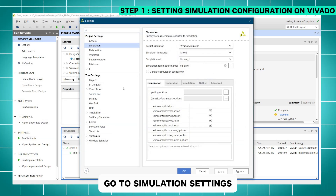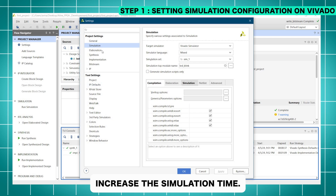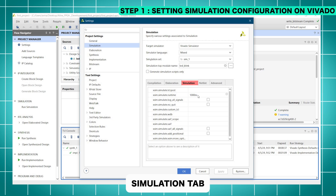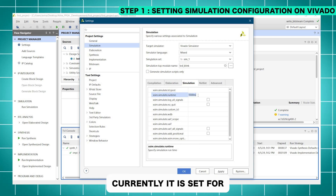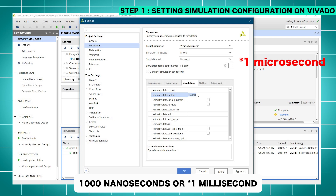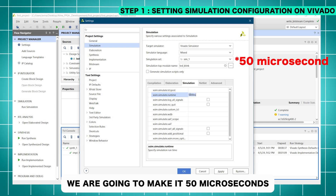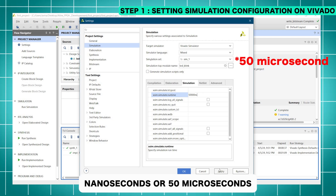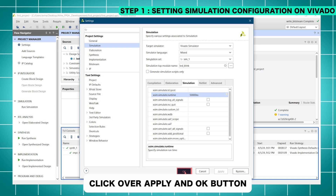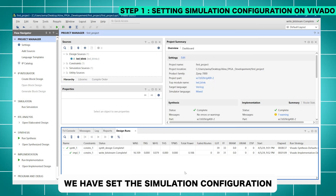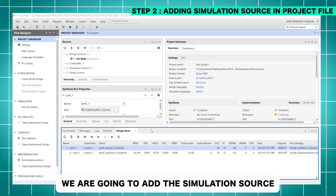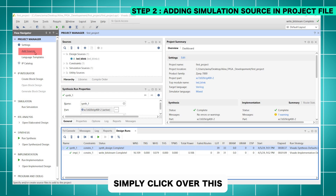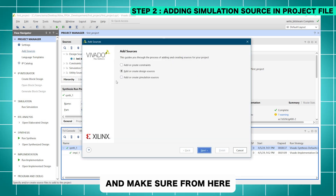Once the project is open, go to Simulation in the Project Manager, right-click, go to Simulation Settings. Here we are going to increase the simulation time. Make sure you have Simulation selected in the project settings and select the Simulation tab. Currently it is set for 1000 nanoseconds. We are going to make it 50,000 nanoseconds or 50 milliseconds. Click Apply and OK. Now we'll add the simulation source by clicking Add Sources from the Project Manager.